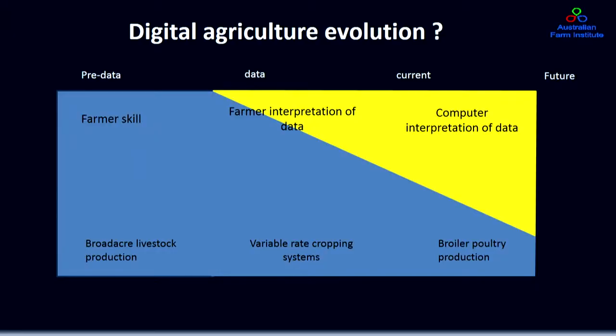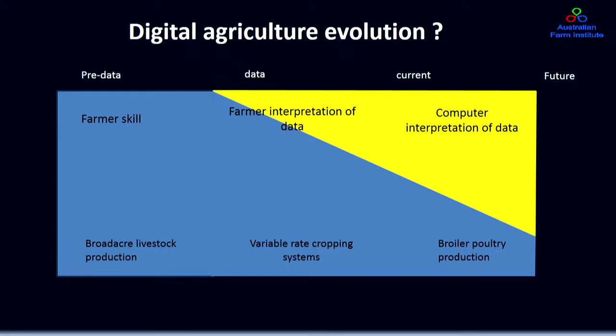We're moving through a transition. Fifty years ago agriculture was a skills-based industry — the skills of the manager and their observations determined the success of the business. We've slowly transitioned to a situation where some sectors are now starting to be more information-based. If we look at variable rate cropping systems, we've moved from a purely skills-based decision where the manager decided what to plant, to one where there's greater use and integration of data as part of the management system.